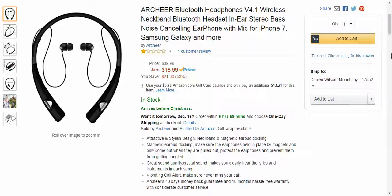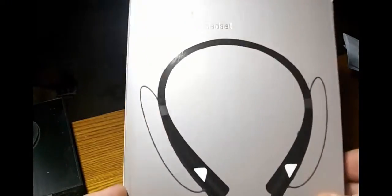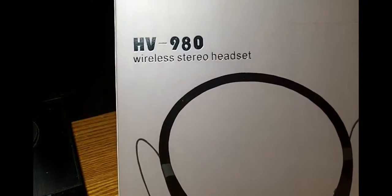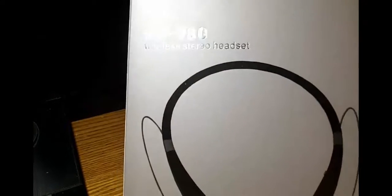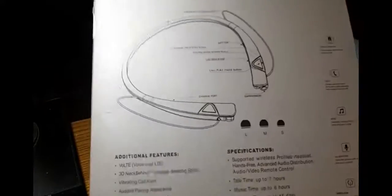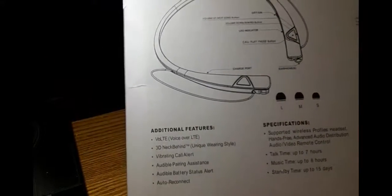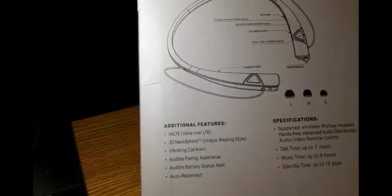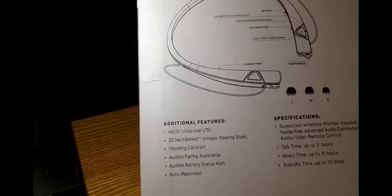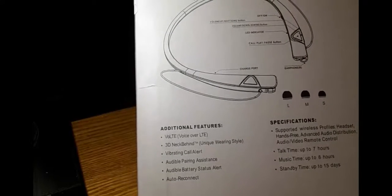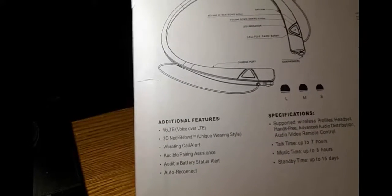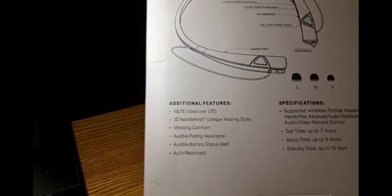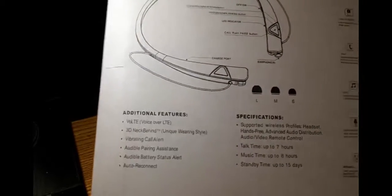I'll show you exactly what I'm talking about in the hands-on part of this. Okay, guys. This is the box they're going to be coming in. There's the HV980. That's what you're going to be looking for to pair. A little picture on the front. A little information on the back. Additional features. VOTE, the voiceover LTE, which I liked. I like the 3D neckband. The vibrating call alert I liked. Audible pairing assistance, I like that. Audible battery status alert, I like that.